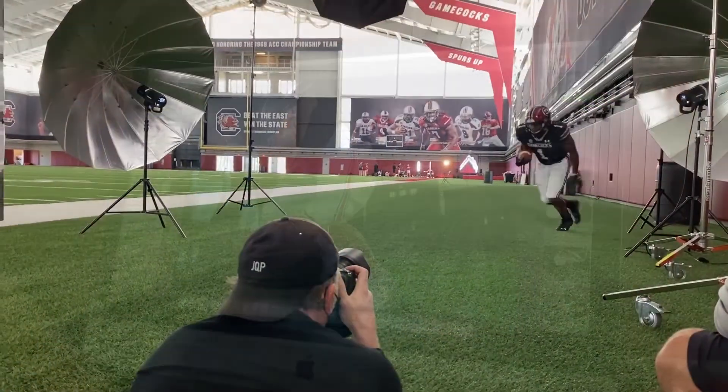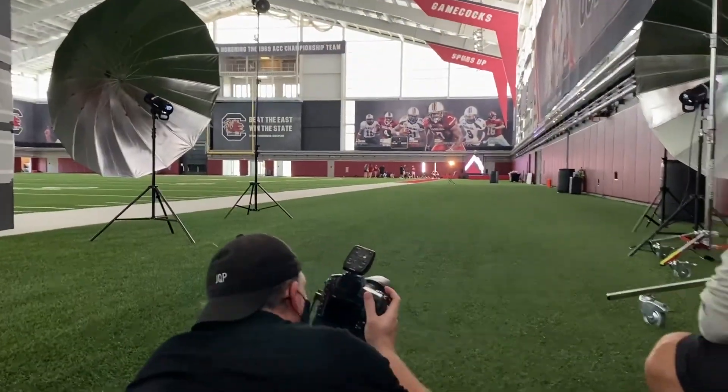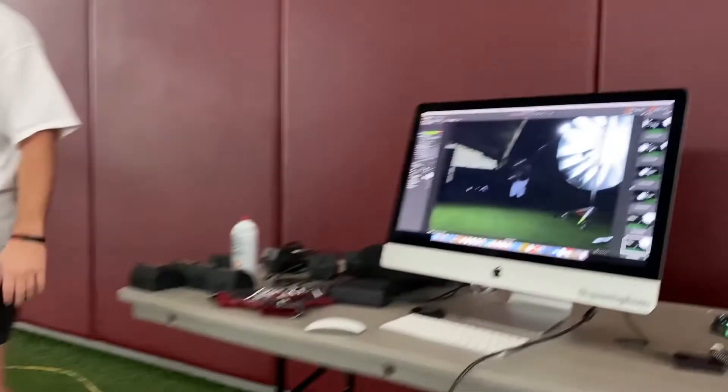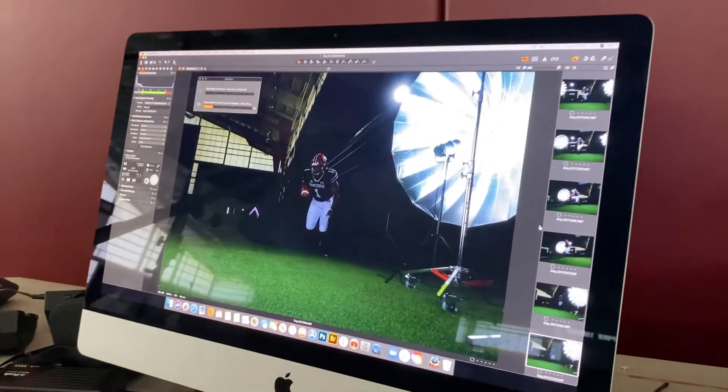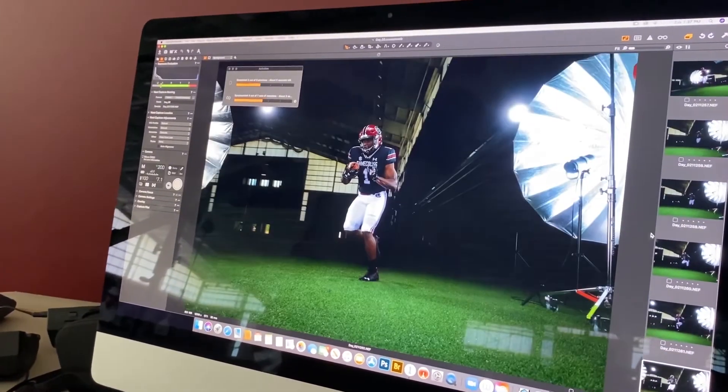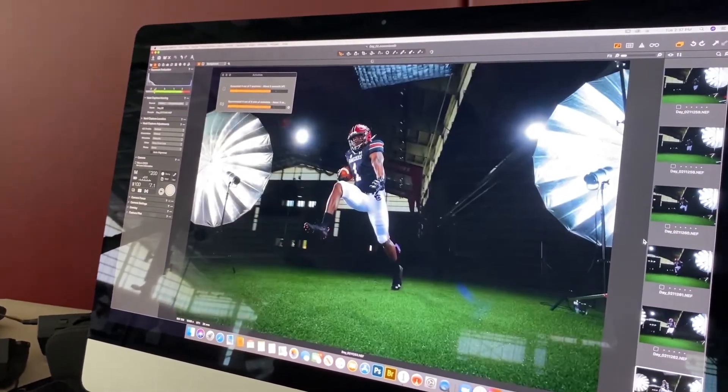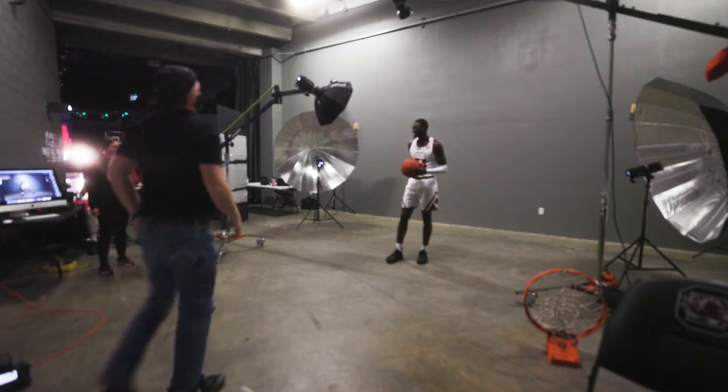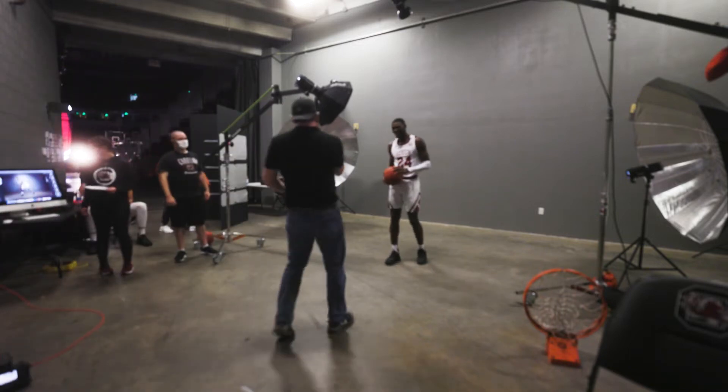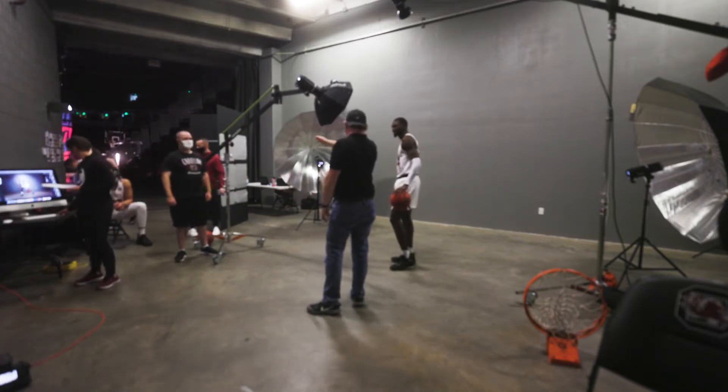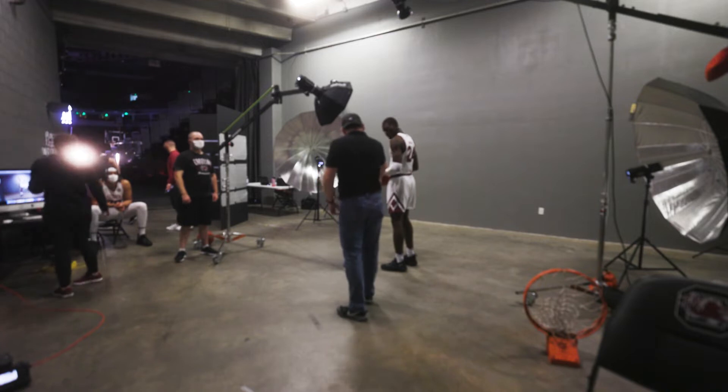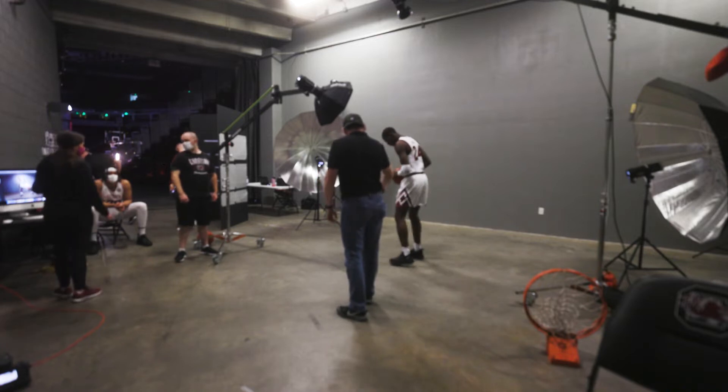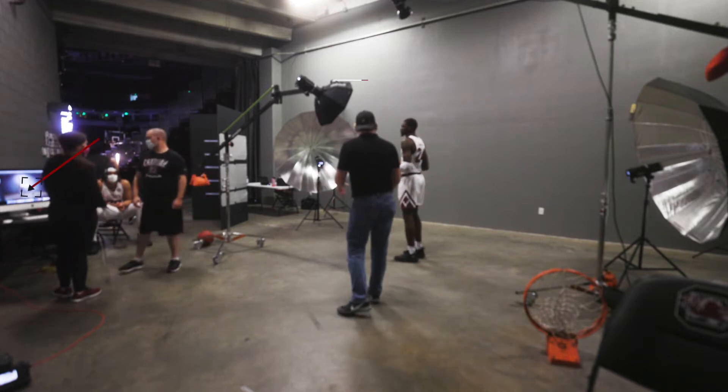When I'm shooting tethered, I need to be able to count on the software to bring in my images and display my results in real time. I would argue that these days, on set, dependability on your tethering software is one of the most important aspects of a commercial photoshoot. Whether it's you, your clients, or the talent watching your computer, you need to count on the fact that your images are showing up on the screen.